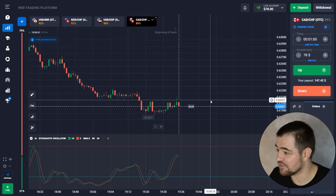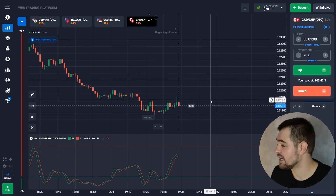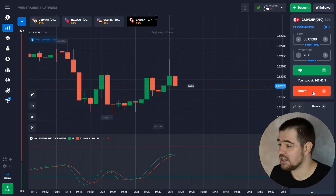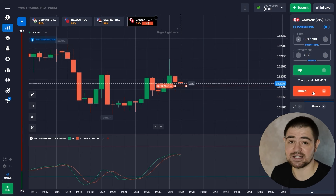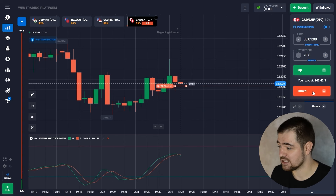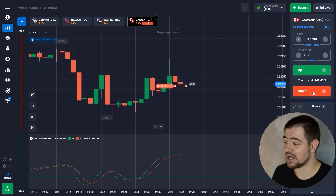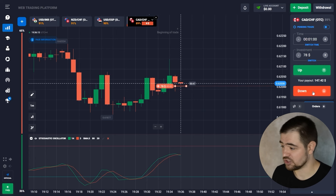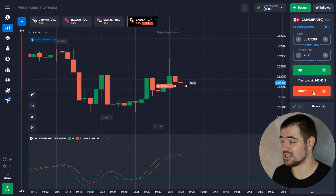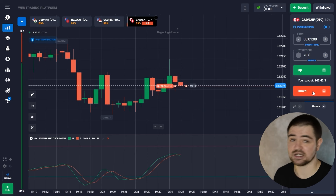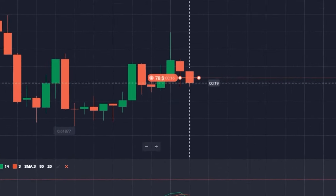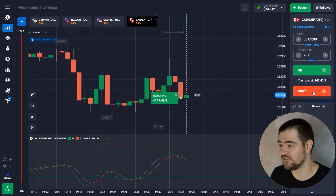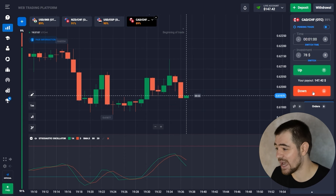Today we're going to start with $78 and try our luck with the one-minute option. I'm going to go in with a put option right away because the stochastic oscillator is showing that the green fast line is crossing the red-orange line downward. This is a clear indication that the price is going to go down in the near term. Let's wait for the result — here is our first profit: $147.42.